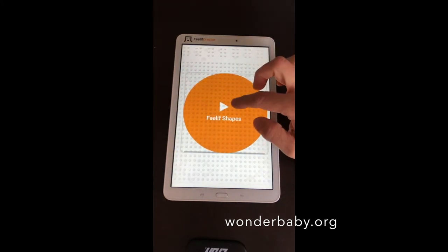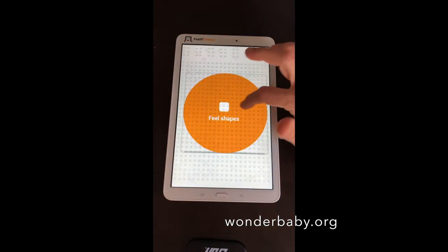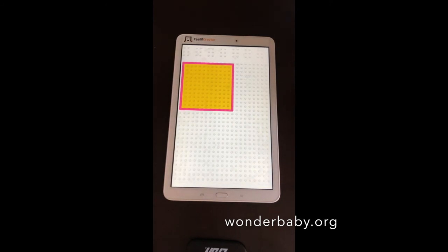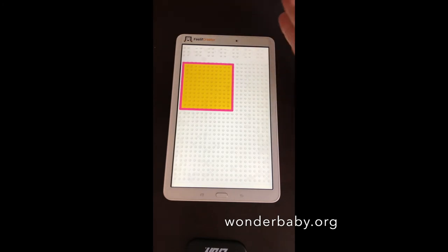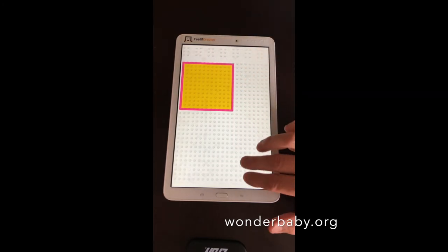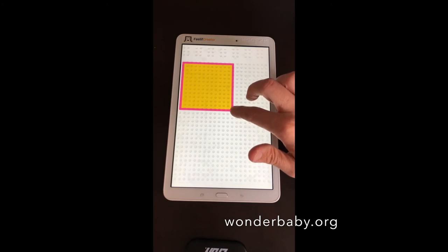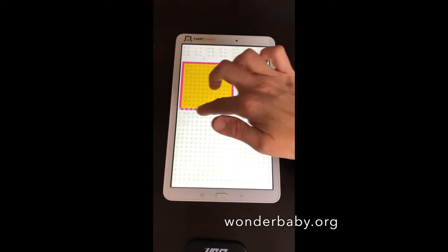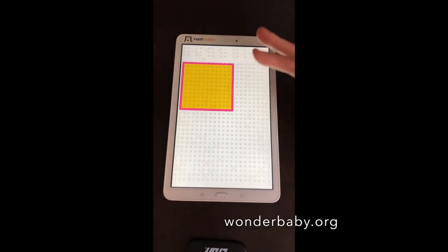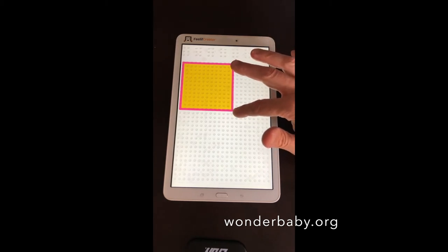Another app I wanted to show is Feelif Shapes, which I find really interesting. It instructs you to 'Feel the square; to proceed, swipe with two fingers from right to left.' They display a square on the screen — very easy to see in high contrast if you have vision. If you don't, you scan along the lines of dots, and when you find a corner it both vibrates and tells you what you found, such as 'bottom right corner,' plus it makes a musical sound.